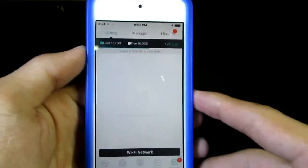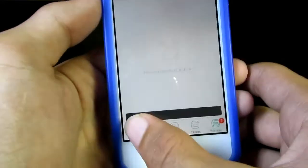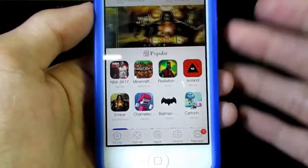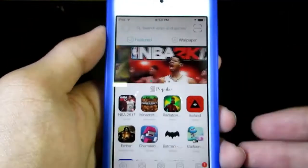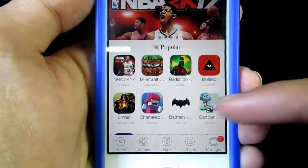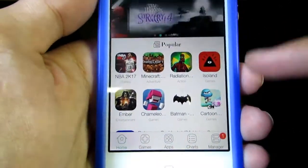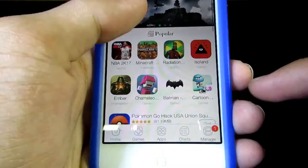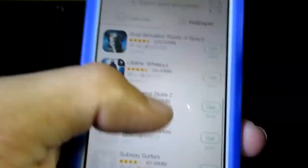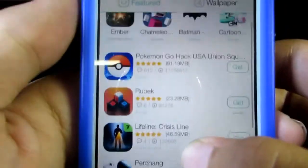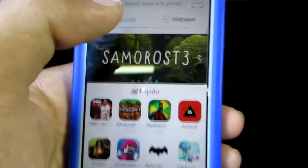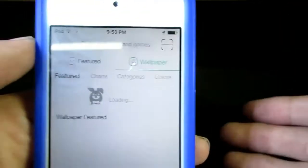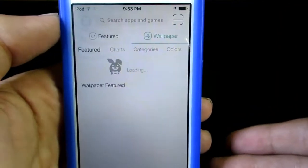Now let's try the app. This is the home page and you've got a cool interface here. You've got the apps here — paid apps are free. You've got Pokemon Go hacked, and I'm not sure if that's going to work.